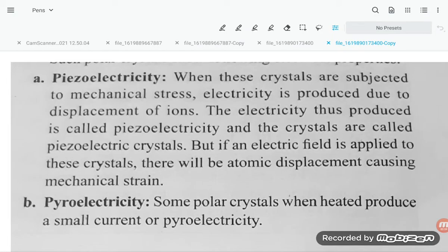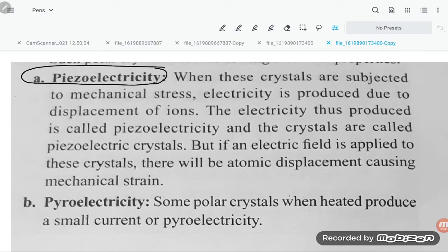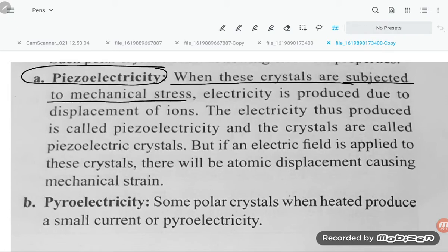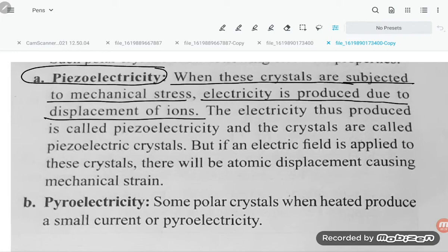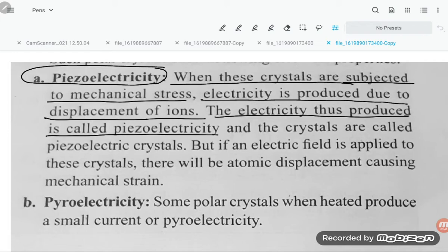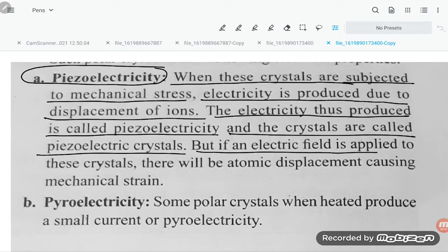Let us try to understand piezoelectricity. What is the meaning of piezoelectricity? When these crystals are subjected to mechanical stress — like pressure or strain — electricity is produced due to the displacement of ions. There are certain types of crystals when you apply mechanical stress, electricity is produced. The electricity thus produced is called piezoelectricity and the crystals are called piezoelectric crystals.